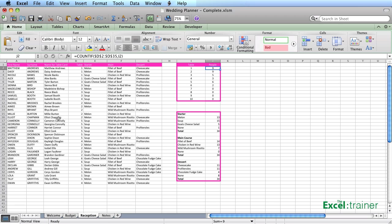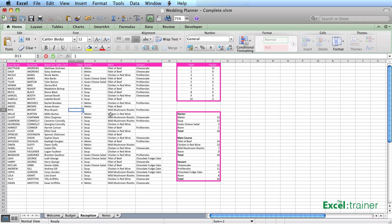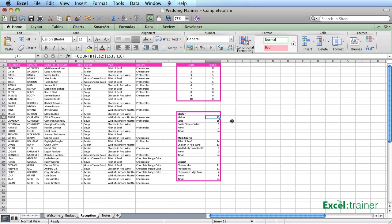So if Amy said, I don't want to be on table two because I don't like Rachel - you know what it's like at a wedding - I'm going to put Amy on table one. So I put Amy on table one, and now it updates to show that there are 10 people on table one, and there are only eight people on table two. And I've done a very similar thing here with the starters and the main course. I've done counts to count how many melons appear in there, how many soups appear in there and so on and so forth.